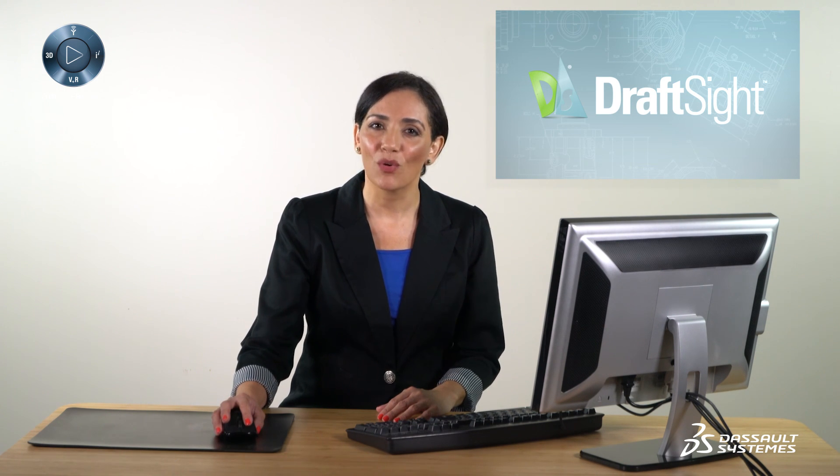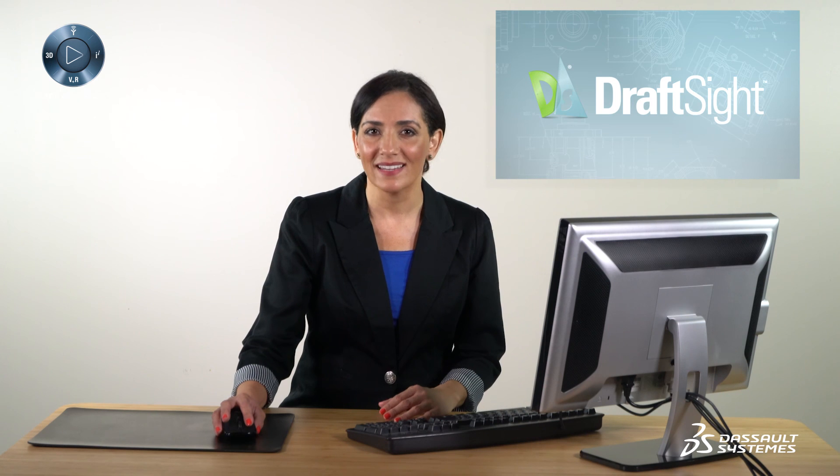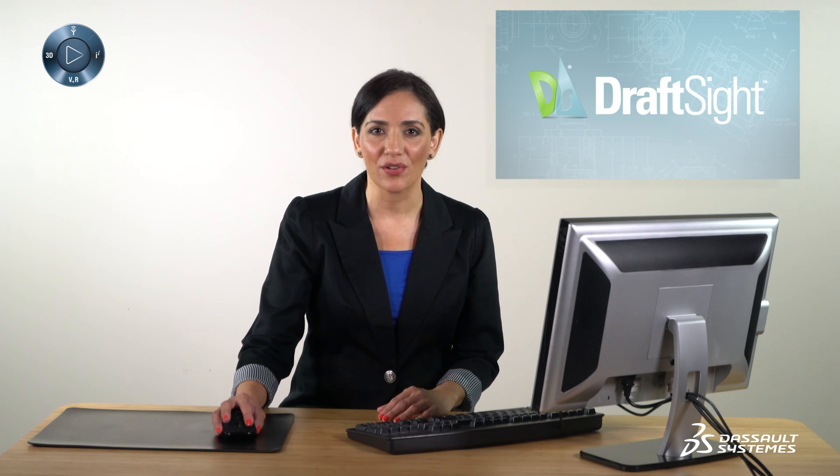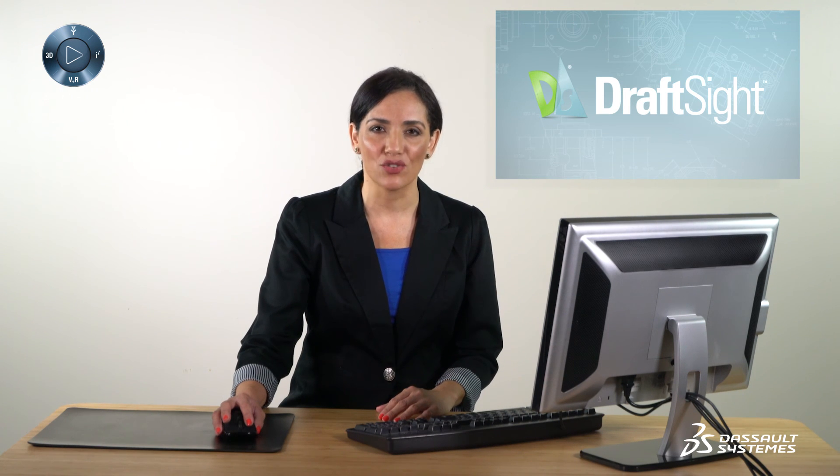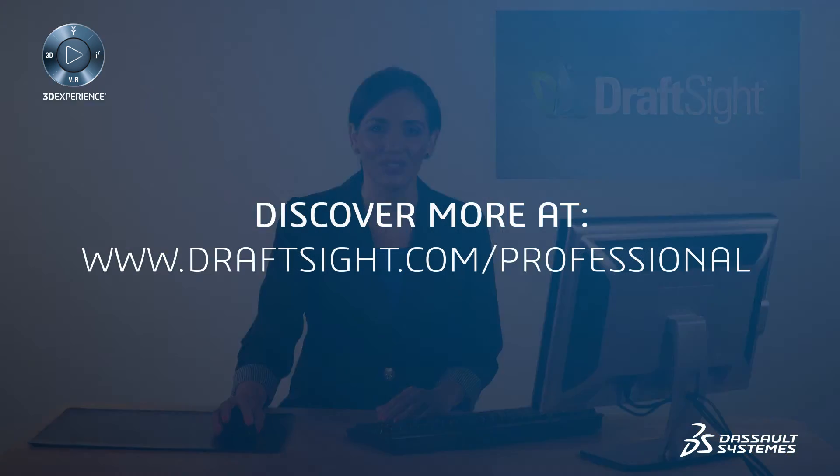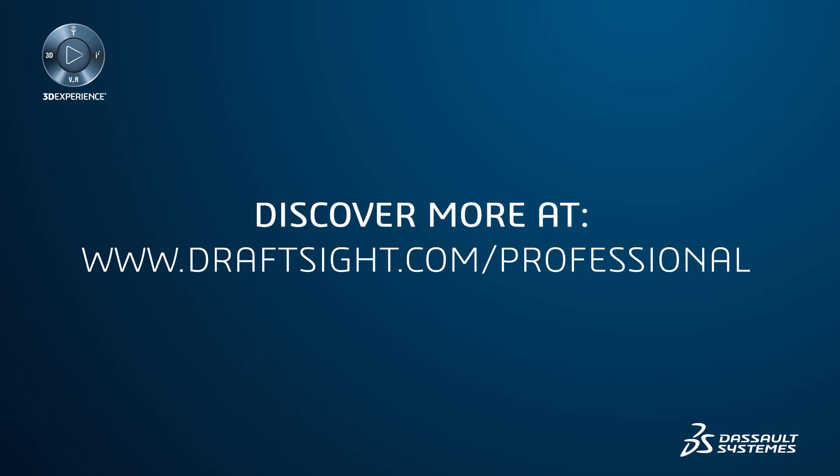To learn more about DraftSight and how to get a free 30-day trial of DraftSight professional, visit DraftSight.com/professional.